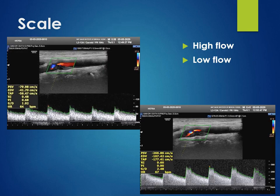Scale adjustment is required if we want to evaluate high flow or low flow. For high flow, we need to adjust the scale up. As seen here, in the image on the left we see normal flow in the carotid artery, whereas in the image on the right, due to stenosis the velocity has increased and we need to increase the scale to accommodate the spectrum.